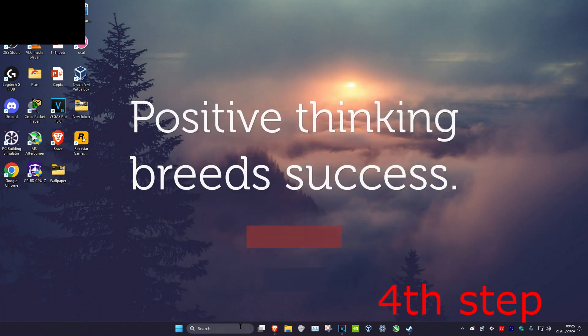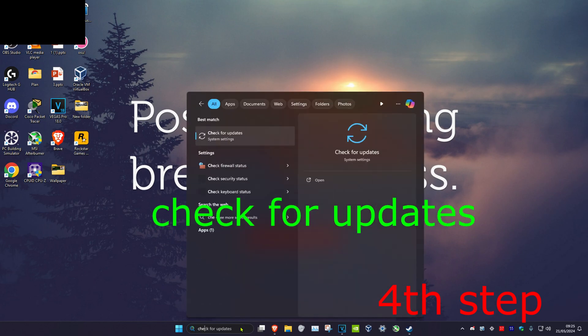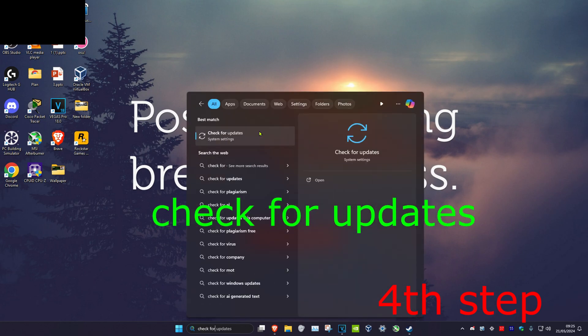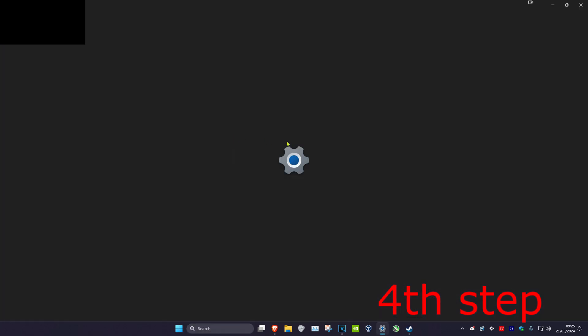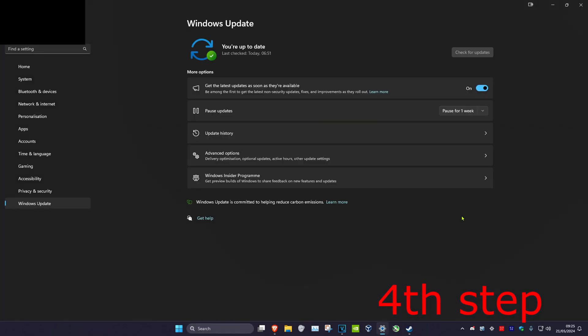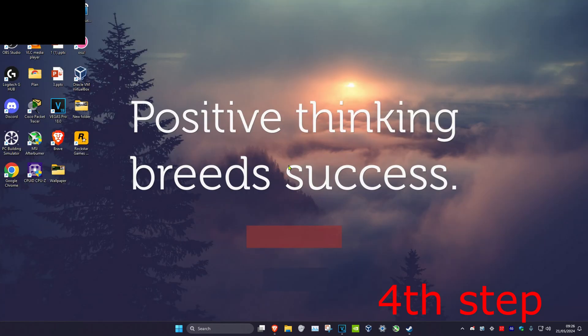For the next step, head over to Search and type in Check for Updates. Click on it, then click Check for Updates and complete any updates your computer has available.